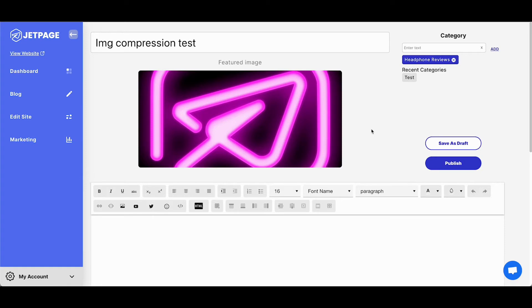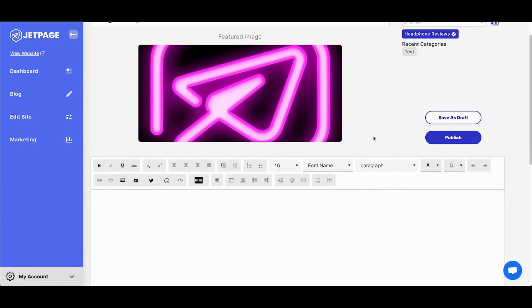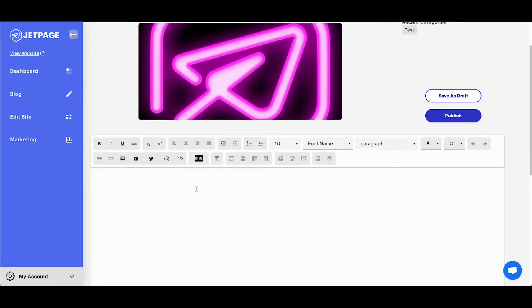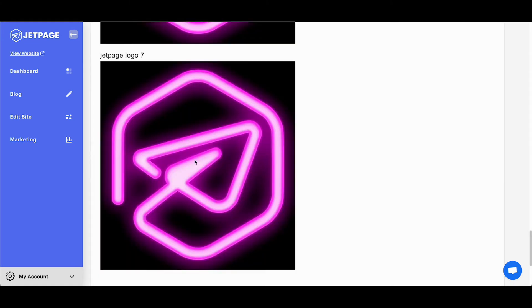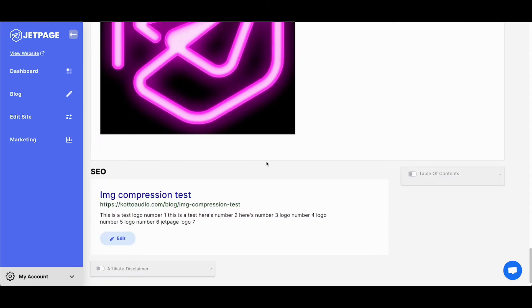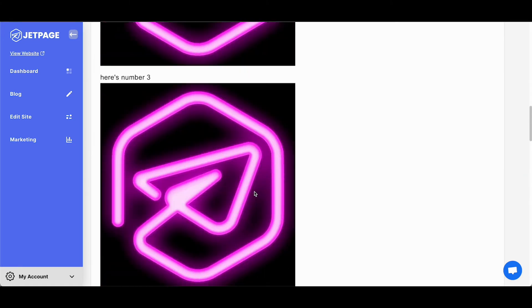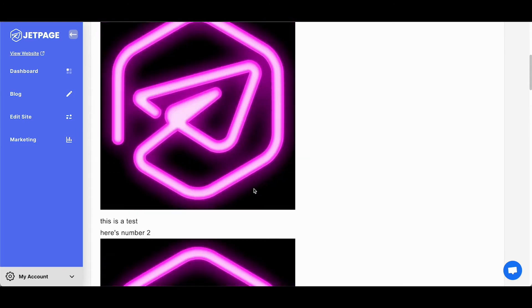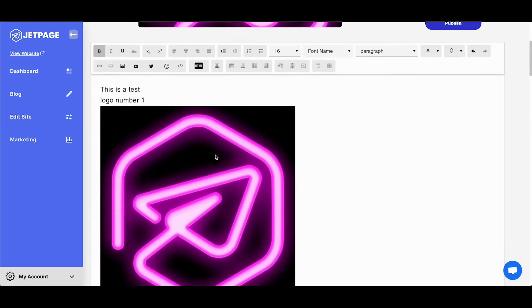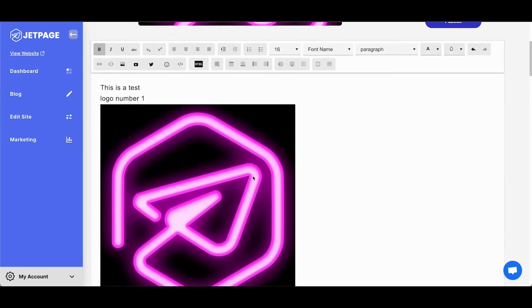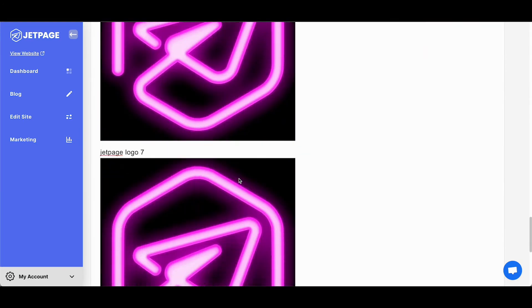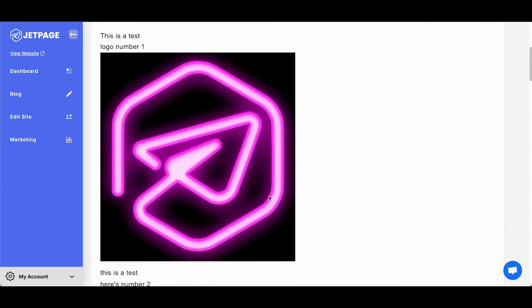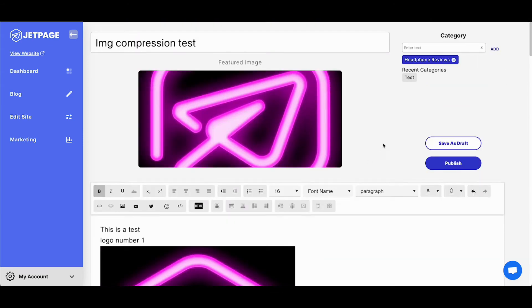All right, so we have applied the image compression update to JetPage and we are simply going to copy and paste from Google Docs the exact same content that we did in the original post. You'll see these are all the full size, full quality, 859 kilobyte size images each. And all we're going to do is we are going to publish this post.